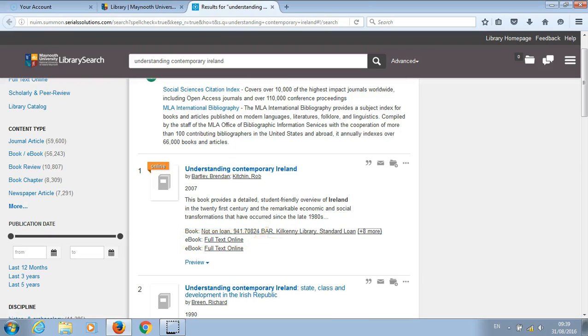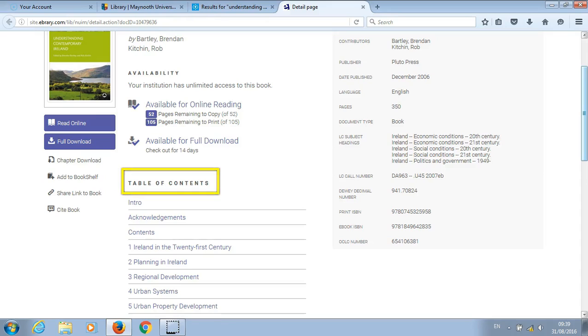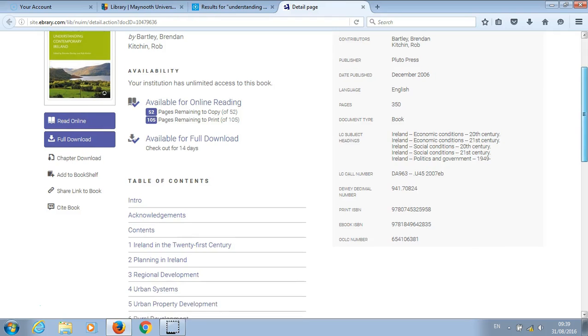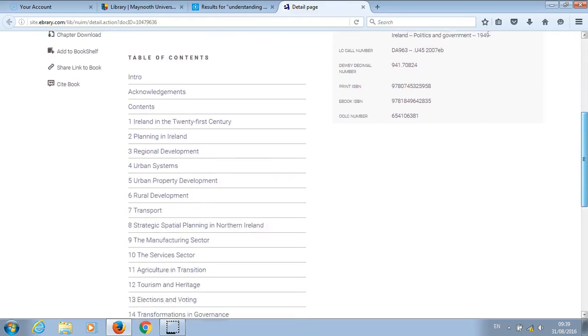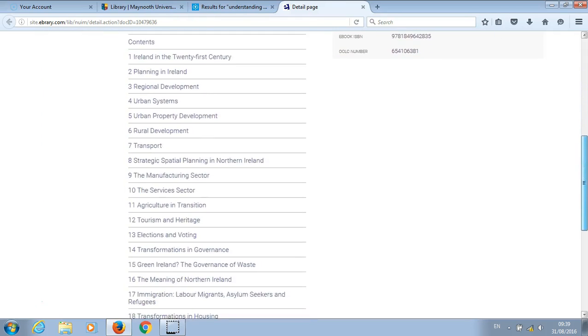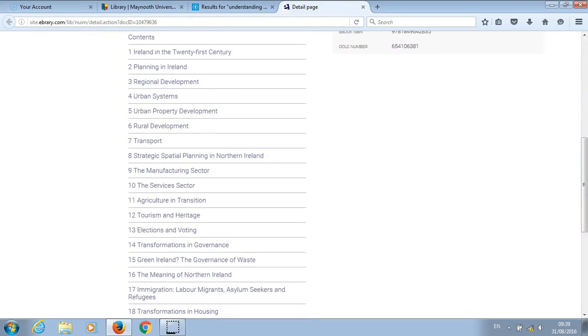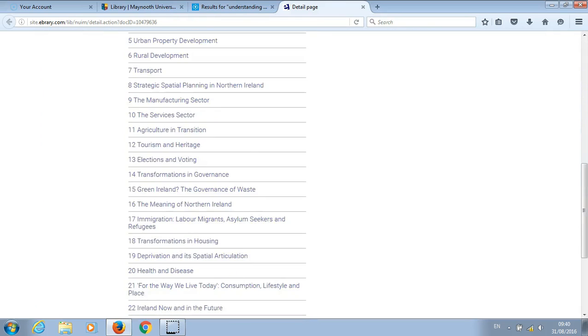Under table of contents you will find a listing of all the different chapters within the book. Scroll down to select the correct chapter. In this example we want to look at chapter 15, which is Green Ireland: the governance of waste.